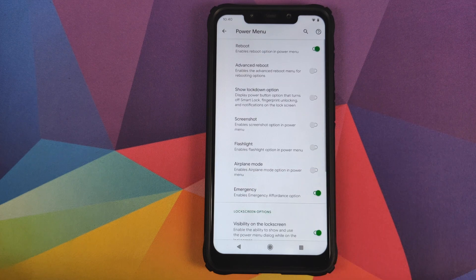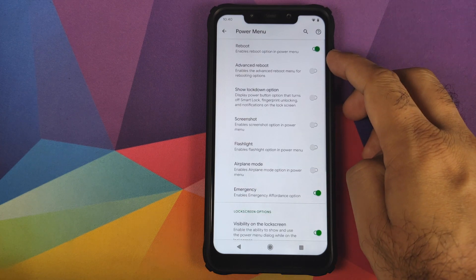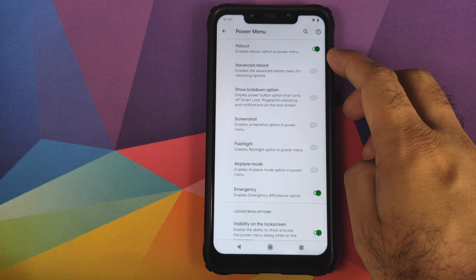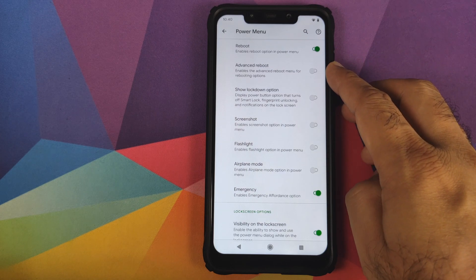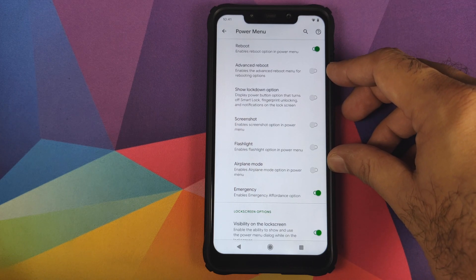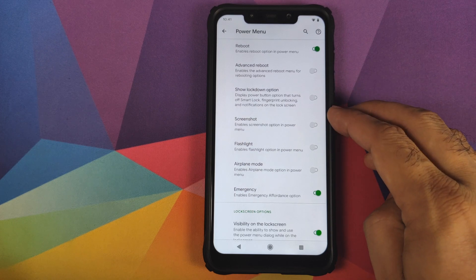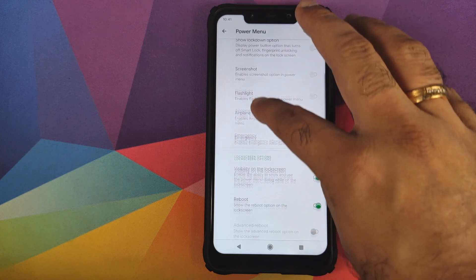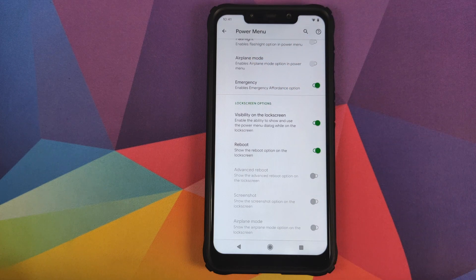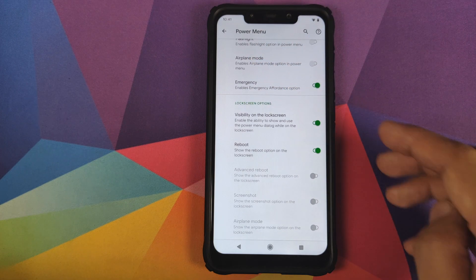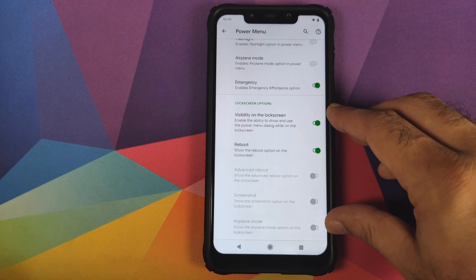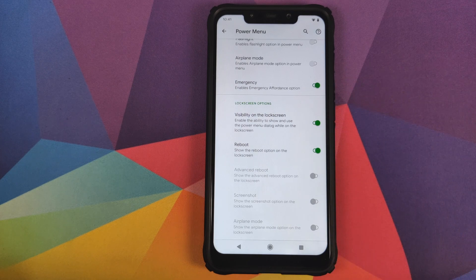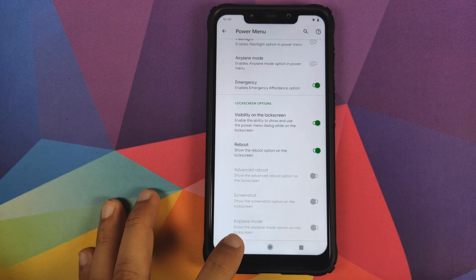Next up we have customization for the power menu. You can choose whether to see the reboot option in your power menu, and you have toggles for advanced reboot, lockdown option, screenshot, flashlight, airplane mode, and emergency. Then you have the same customizations for the lock screen, so all those toggles apply to the power menu when you are on the lock screen.